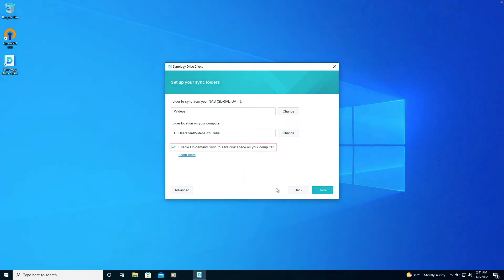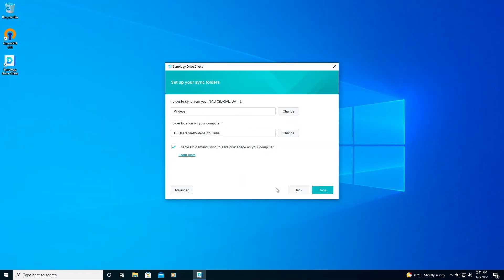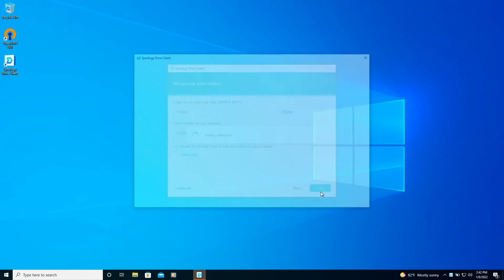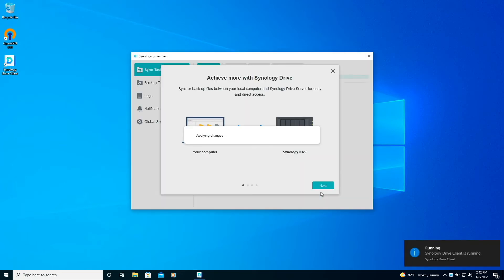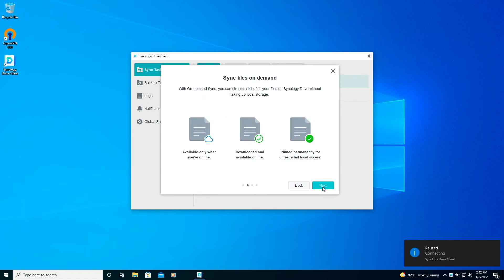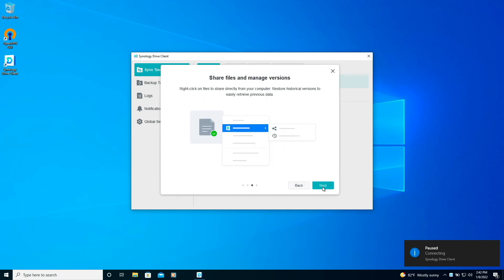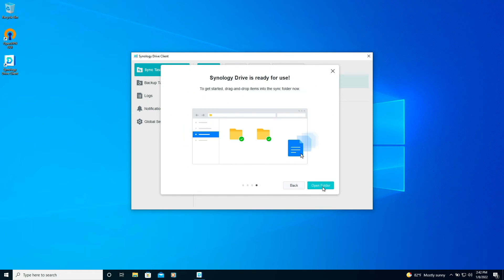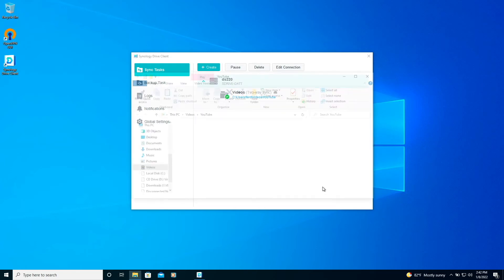This is also where we can enable On Demand Sync which is enabled by default. Nothing else needs to change so I'll click done to complete the setup then next through a few of these windows and finally I'll click Open Folder to bring up the local folder that Synology Drive is being synced to.